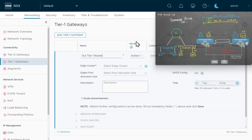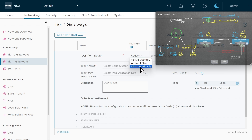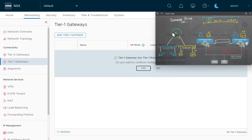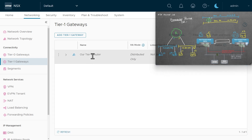Let's name this our tier one router. Under HA mode there's an option for fault tolerance, but that involves another component called an edge node. For the HA mode we're going to say distributed only. This will be a logical router that each of our host transport nodes know about, but it won't have services like fault tolerance, which requires an edge node — we'll cover that in another video. So I specified we're creating a new tier one gateway, named it, set HA mode to distributed only, and clicked save. We now have this router logically sitting in our NSX environment.